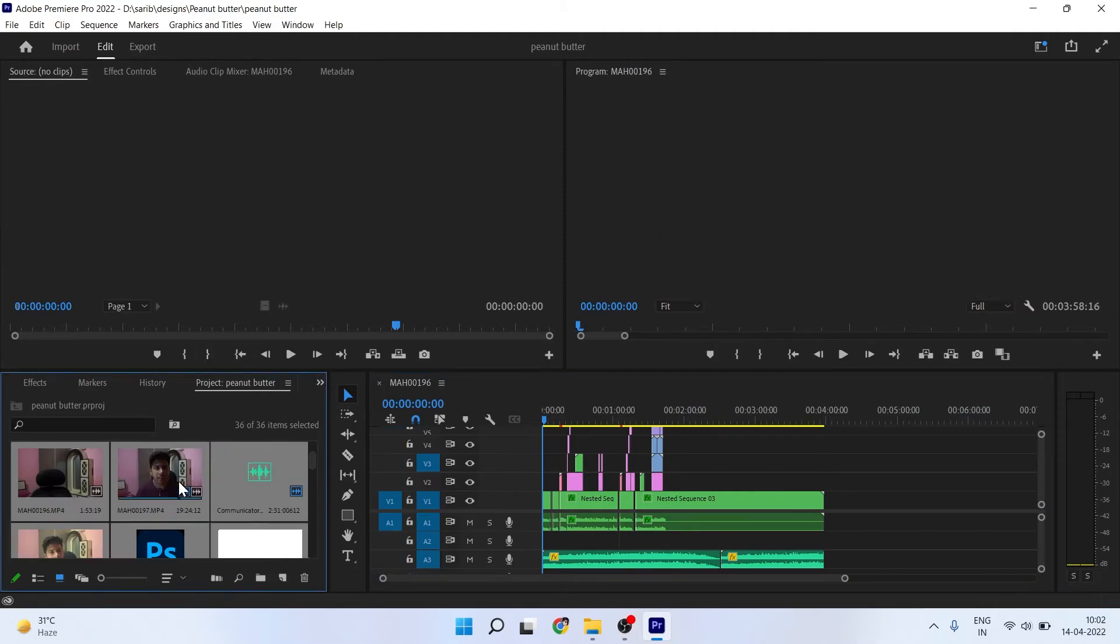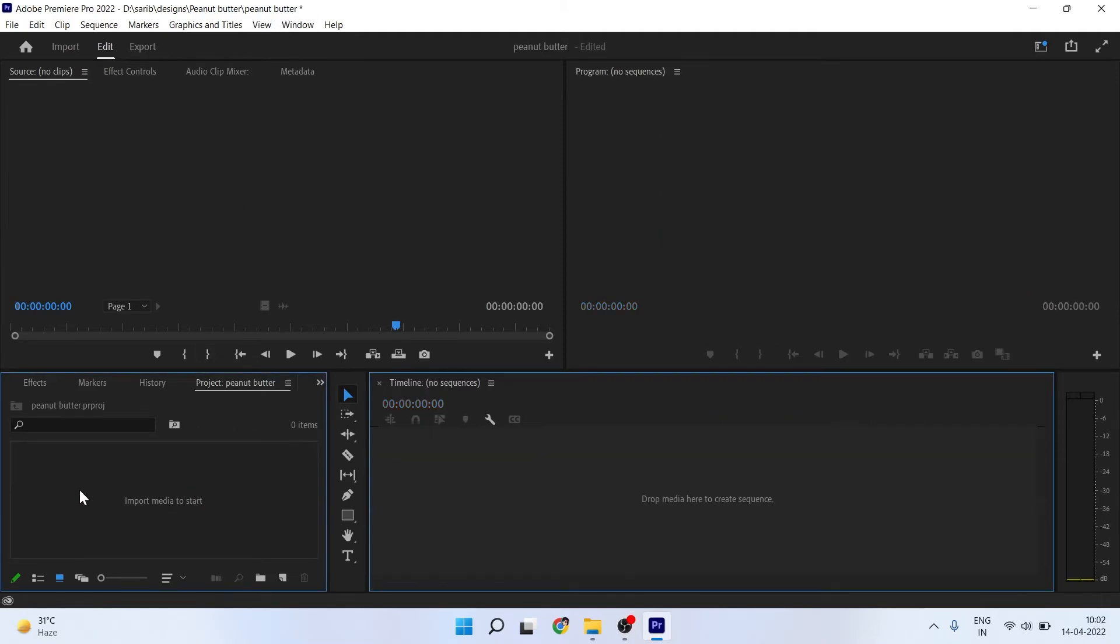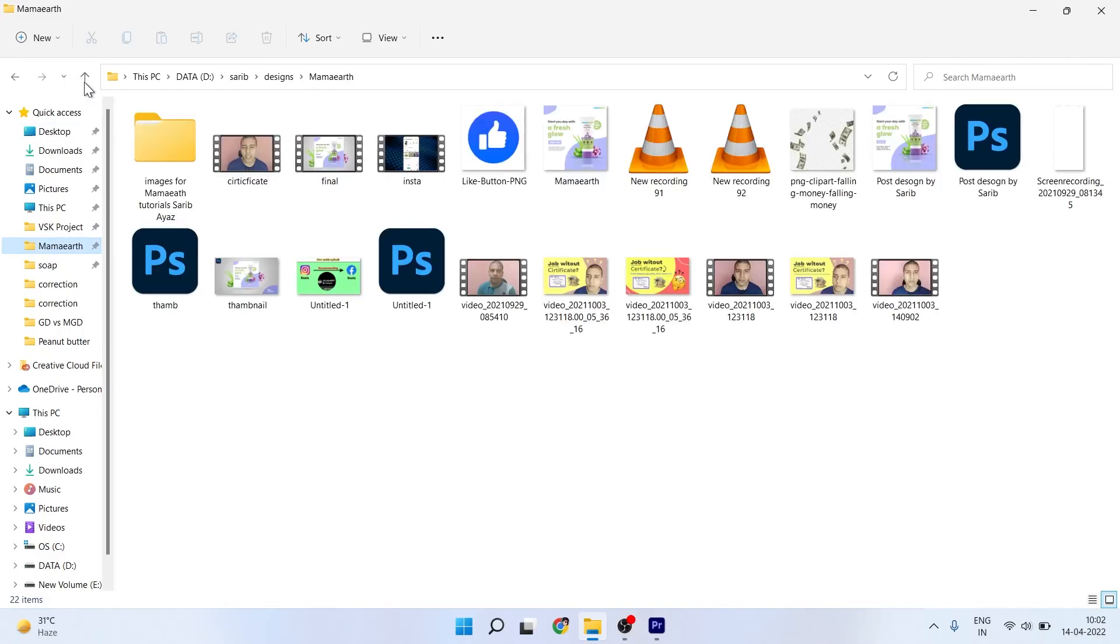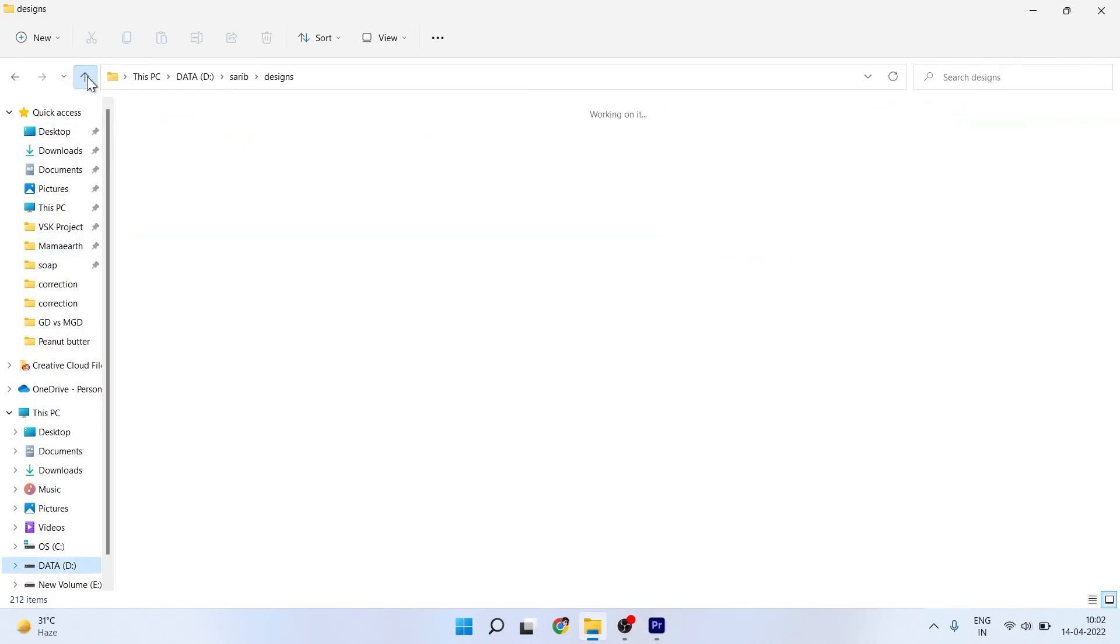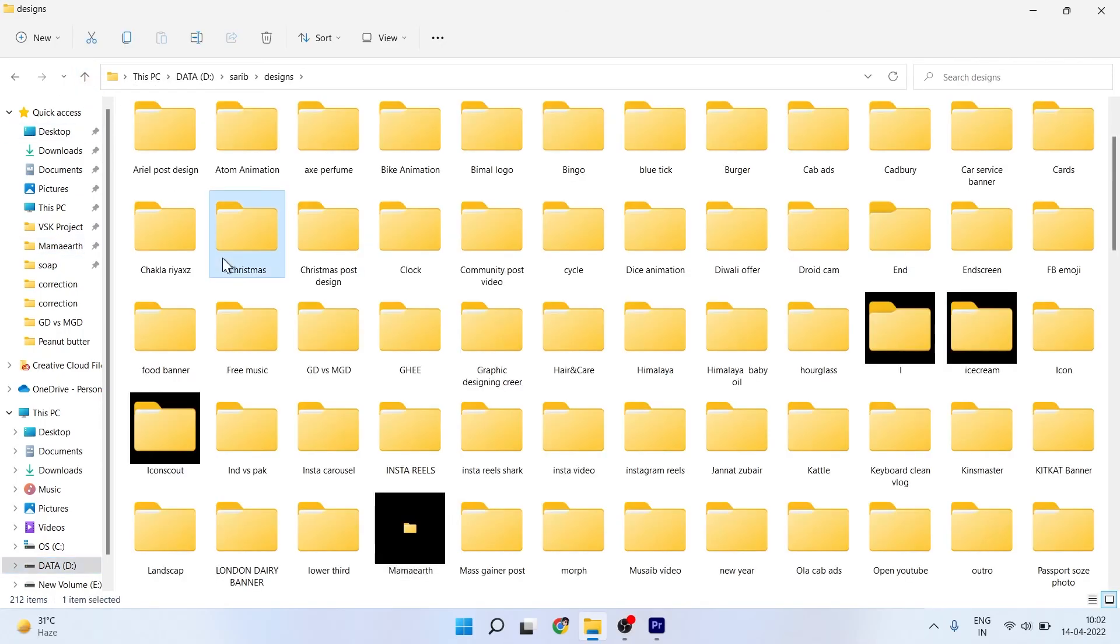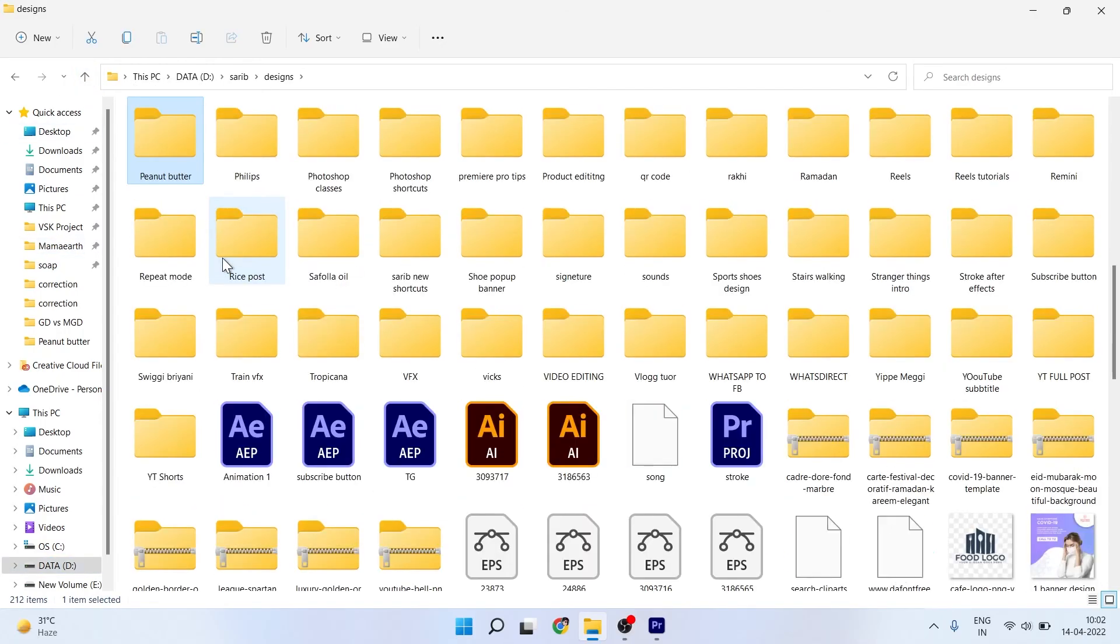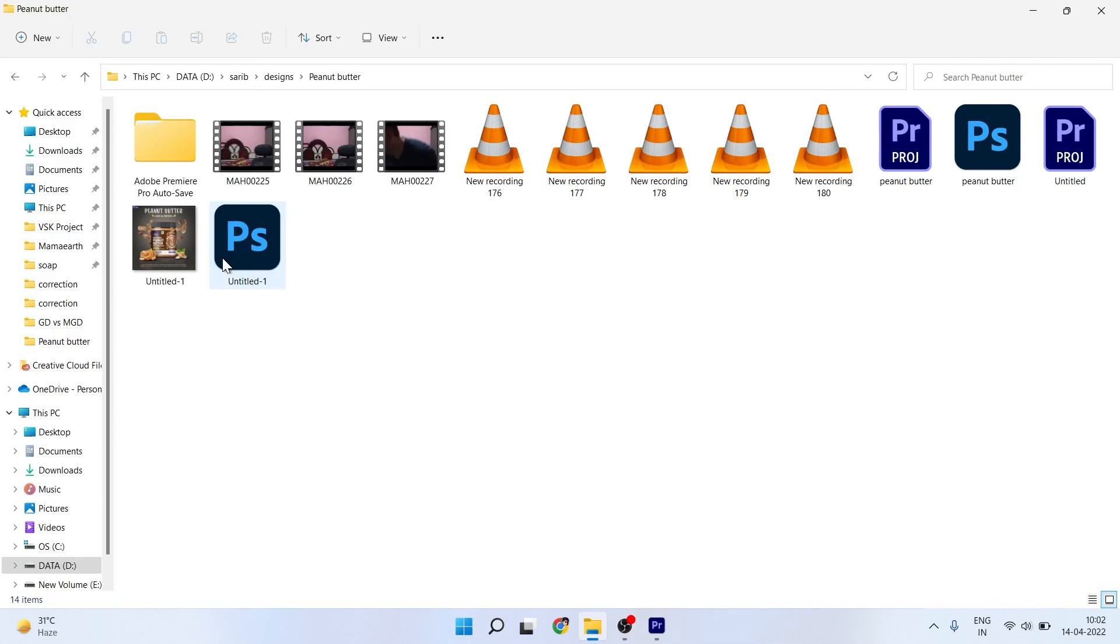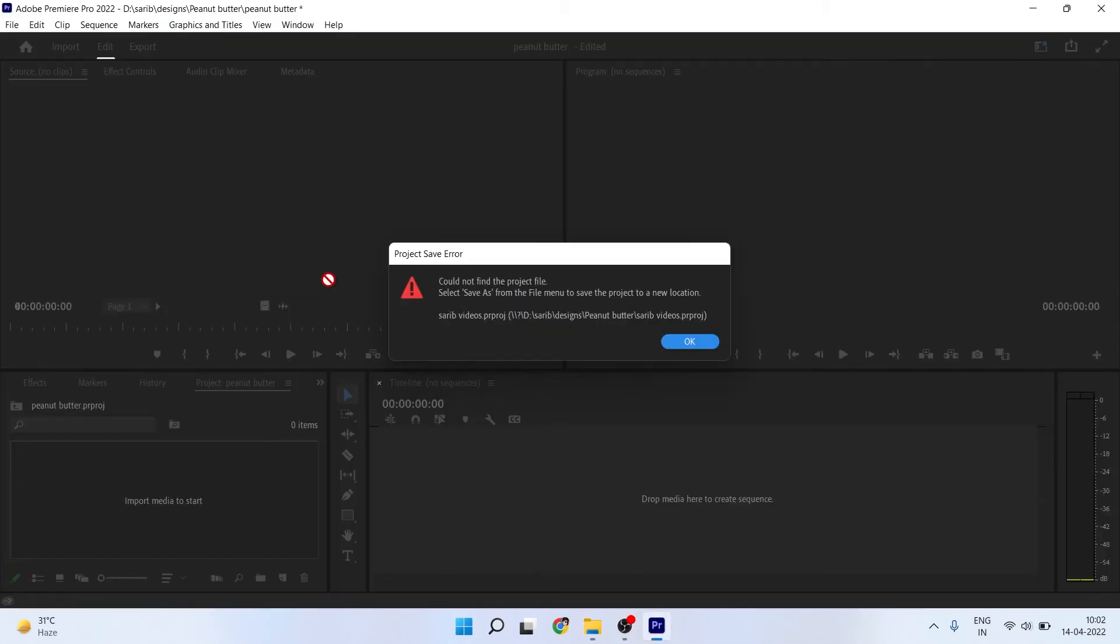We can delete these files right now and we can import the files directly. Here we can drag this file into Premiere Pro.